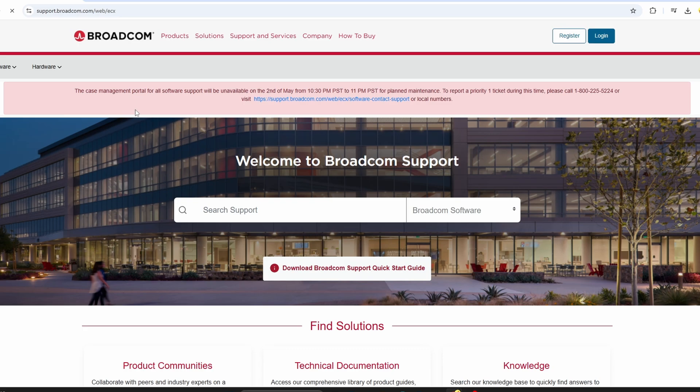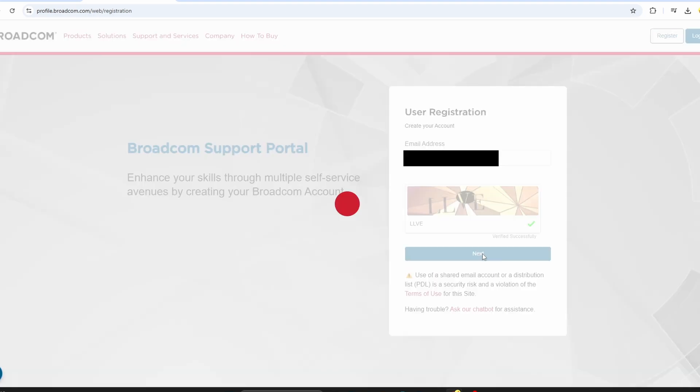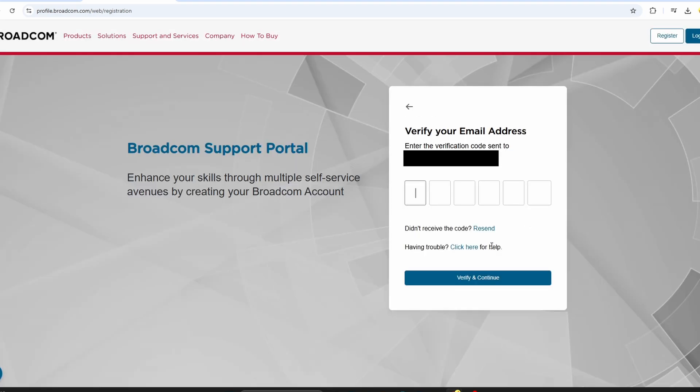The first thing you'll need to do is register for a Broadcom account. Since Broadcom now owns VMware, just enter your email, fill out the form, and complete your registration.